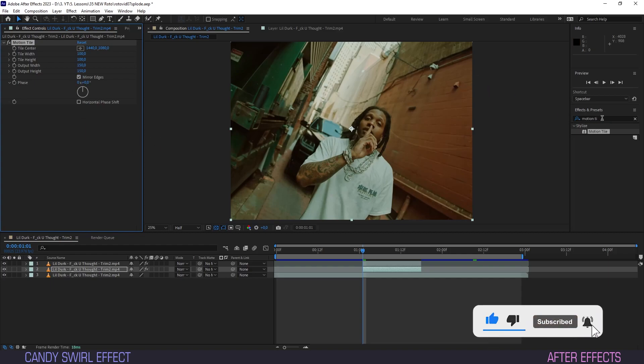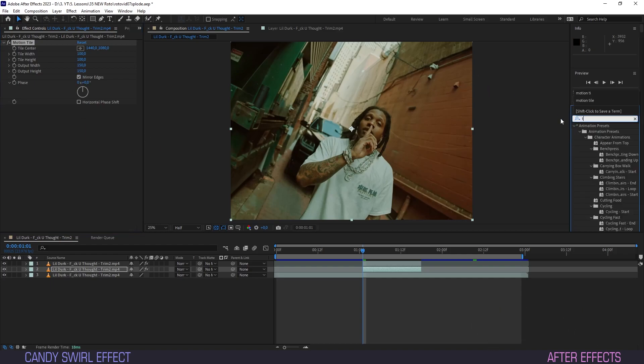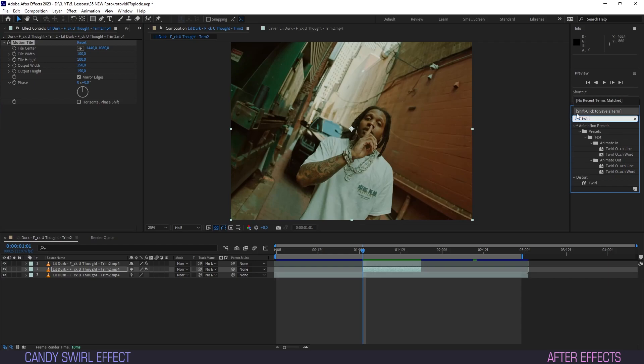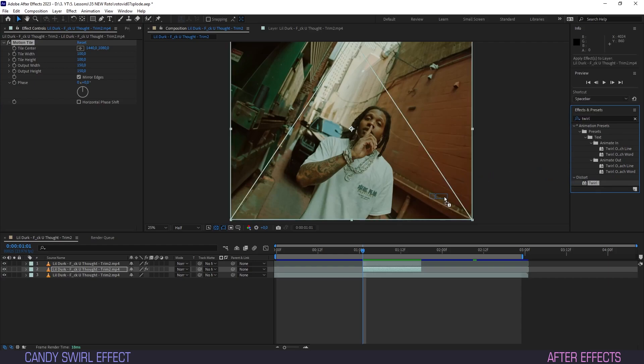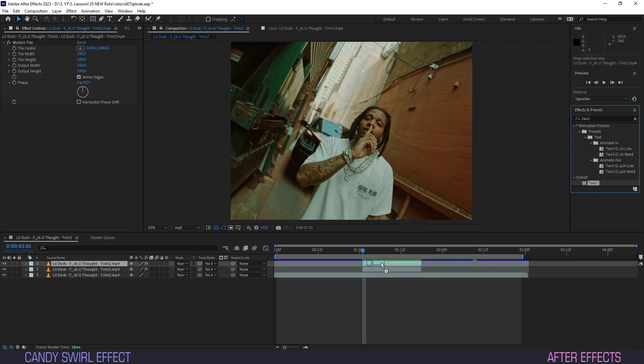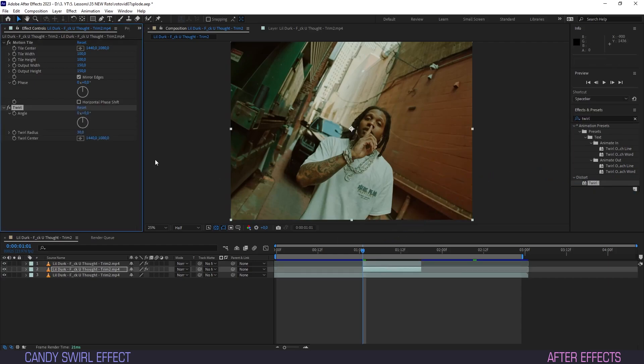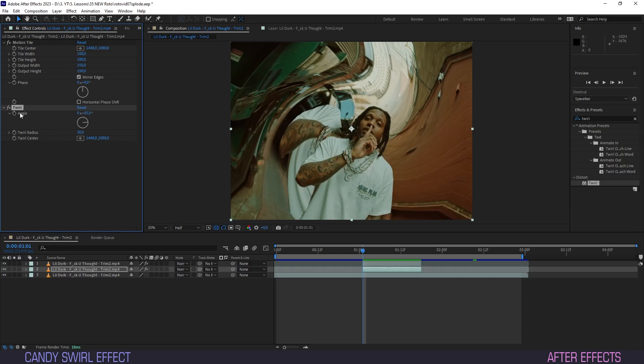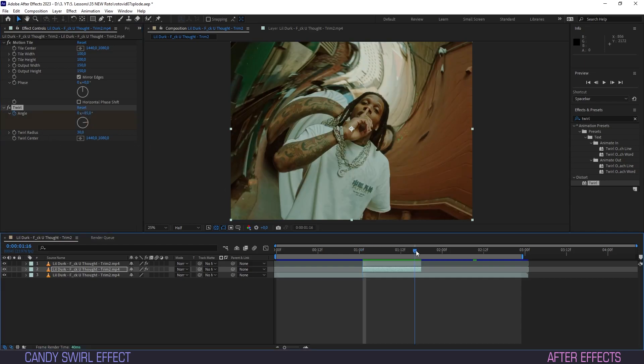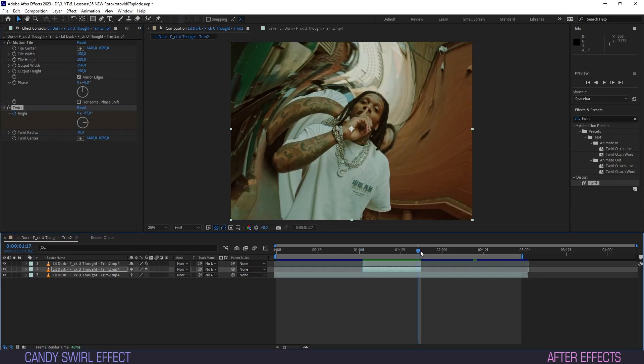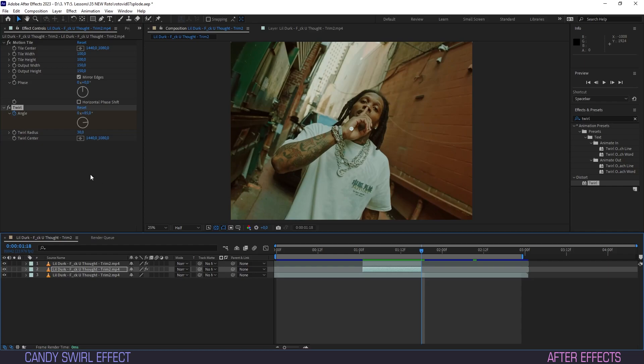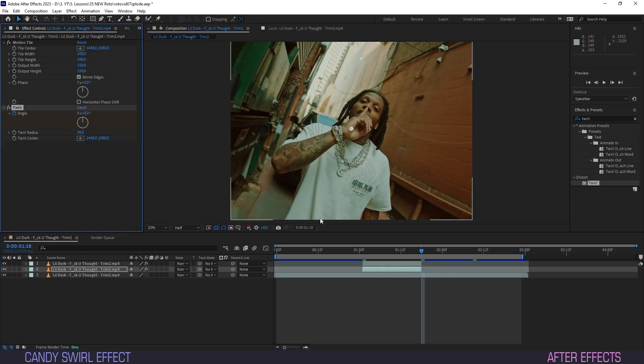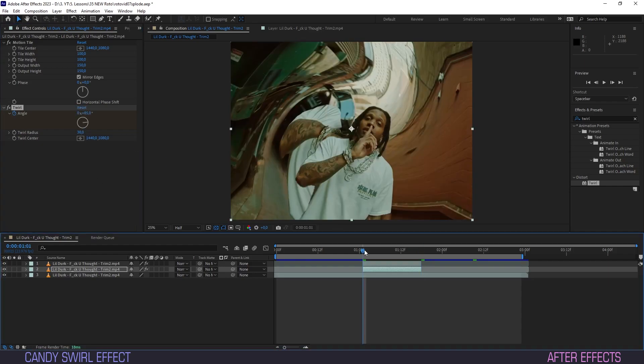Head back to the effects panel, type twirl, and drag the twirl effect onto the layer as well. Turn the angle up to about 85 and create a keyframe for the first frame of the layer. Scrub on down toward the last frame and simply hit reset. Another keyframe will be created.